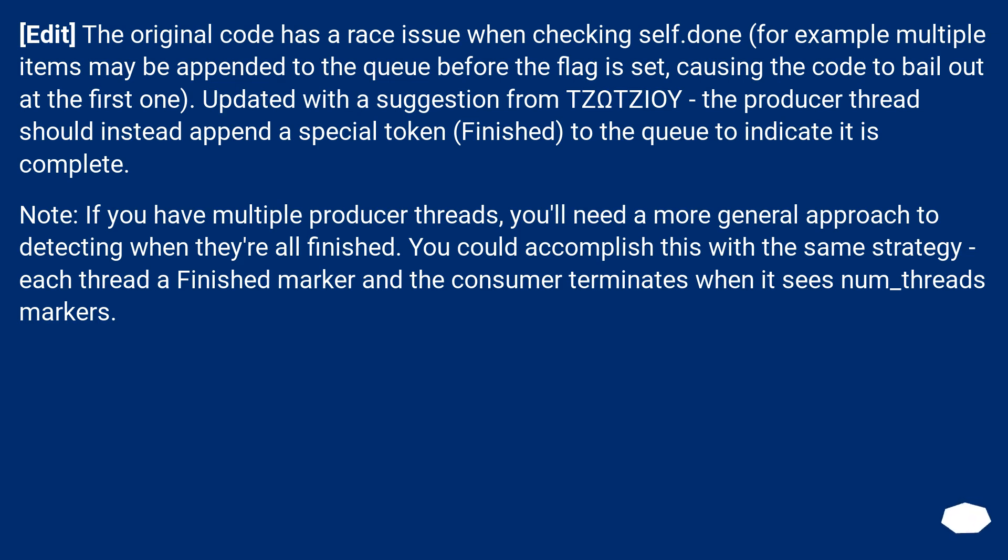Note: if you have multiple producer threads, you'll need a more general approach to detecting when they're all finished. You could accomplish this with the same strategy - each thread a finished marker and the consumer terminates when it sees num_threads markers.